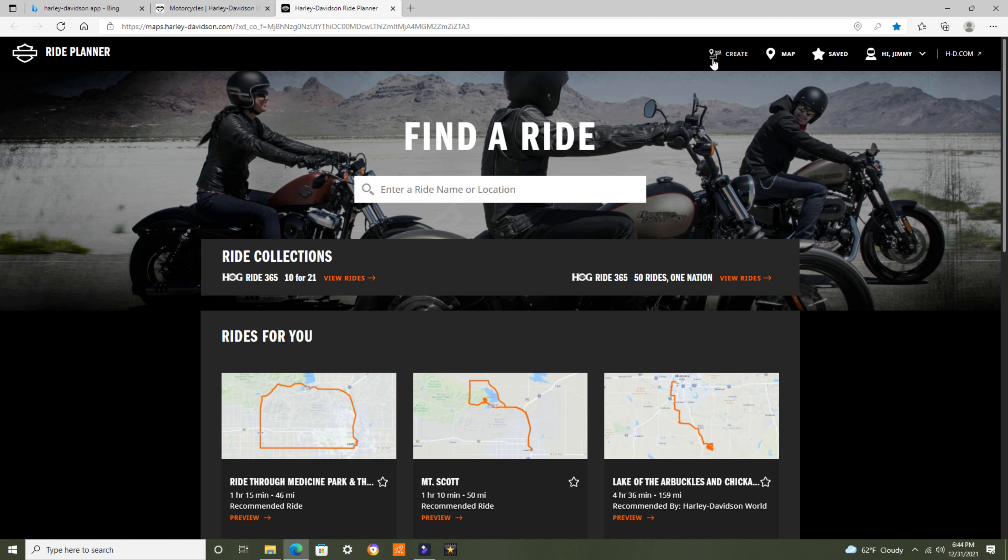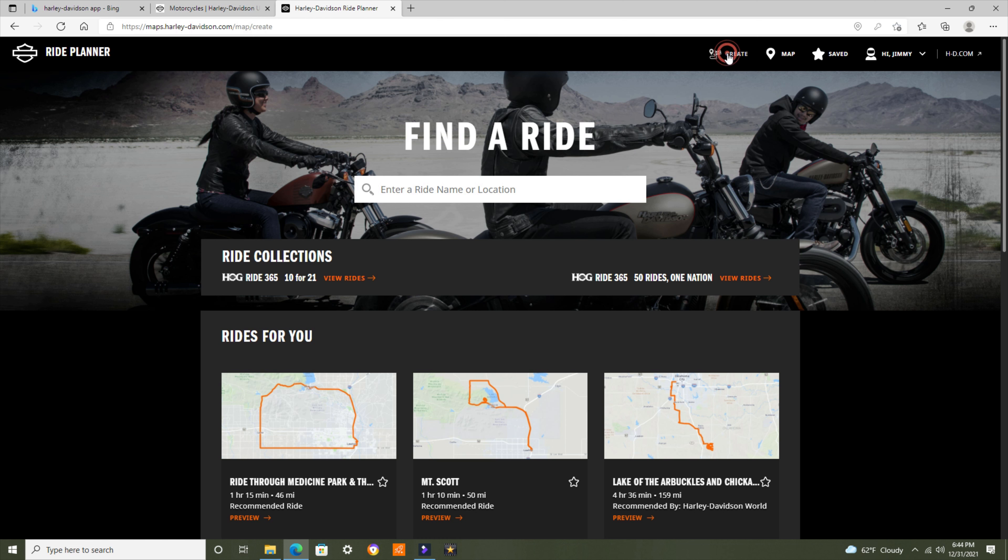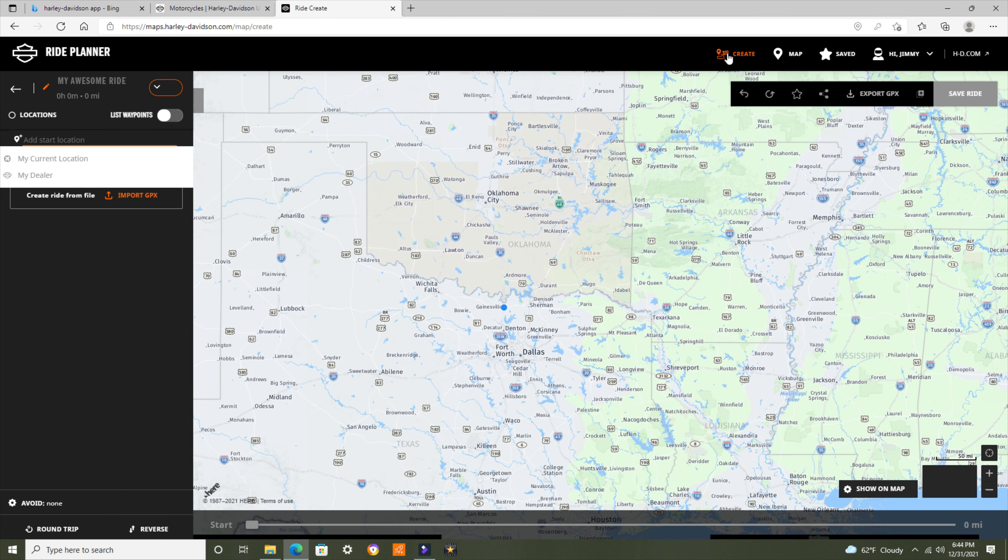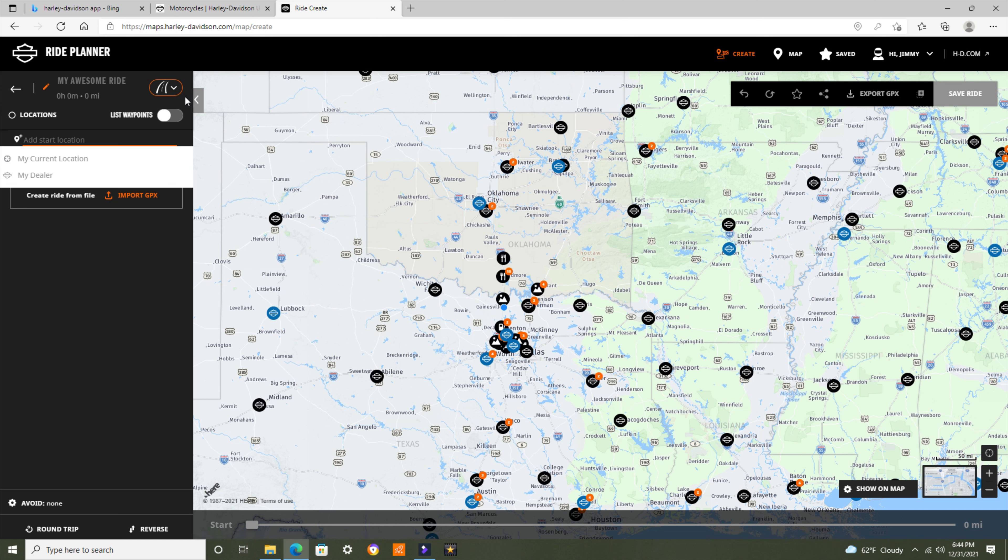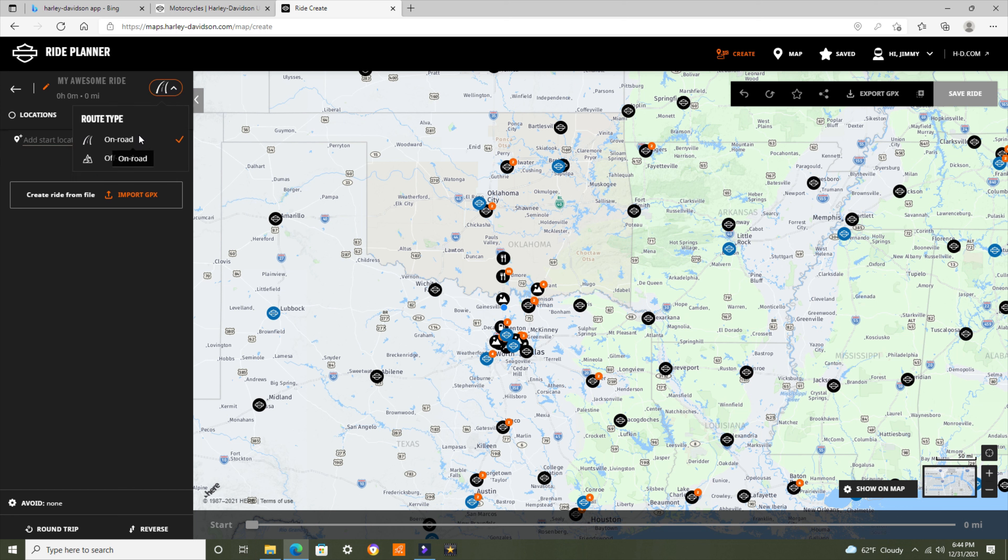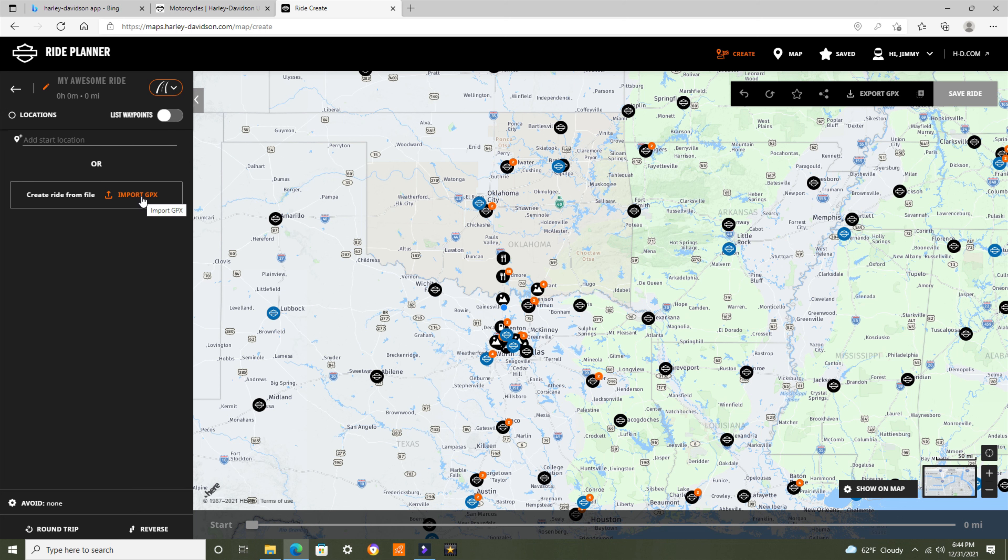Now I'm going to create a route right here. Click on Create, and there it is. Over here on the top left, it's named My Awesome Ride as a default. Right here is On-Road or Off-Road. For Pan America, you can definitely plan some off-road stuff. Locations. List the waypoints. Add Start Location or Import a GPX File.